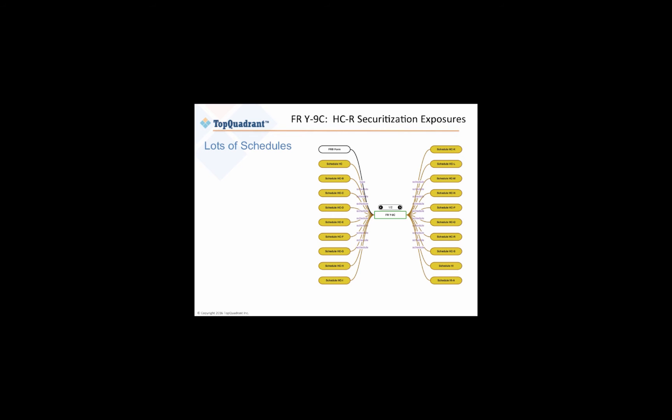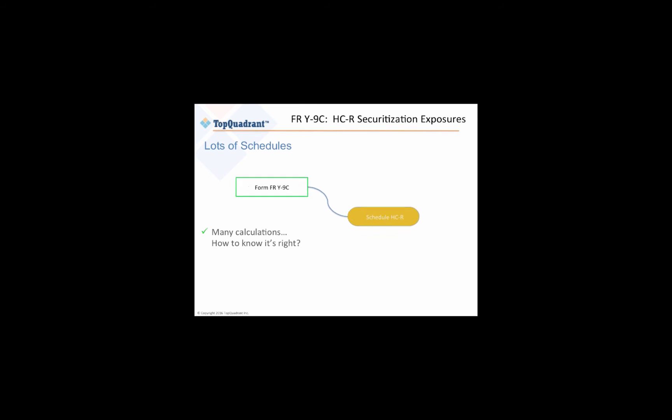For this example, we'll be looking at the Schedule HCR. HCR is important because it describes how well an institution is securitized. And if you're held accountable for this data, how can you know that you've gotten it right? We'll show how TopBraid EDG can help you trace values that you report in the system and be able to prove where they came from.